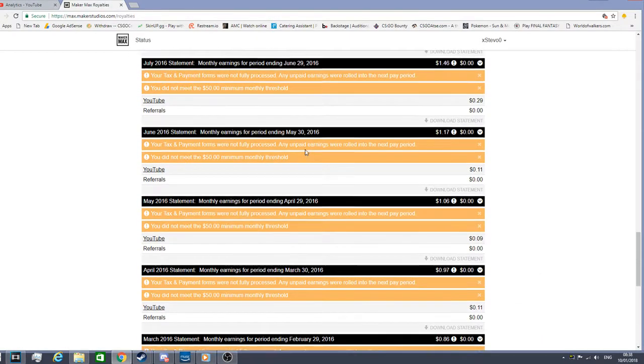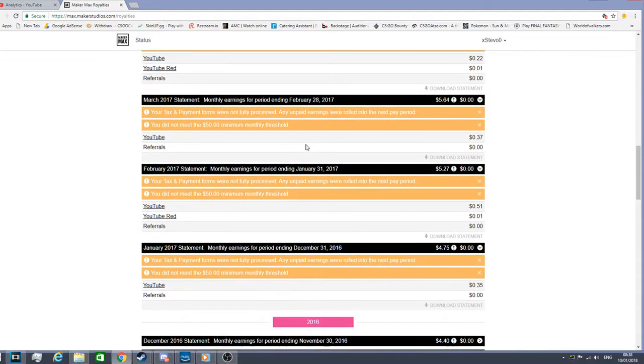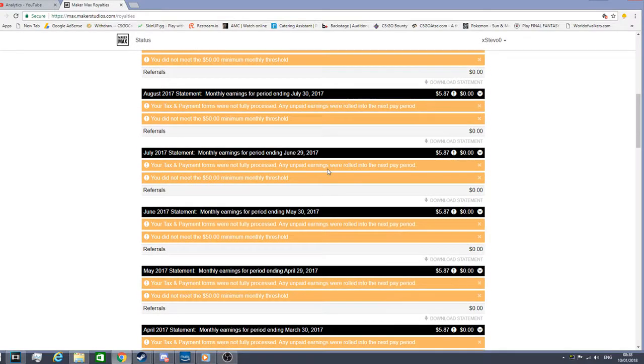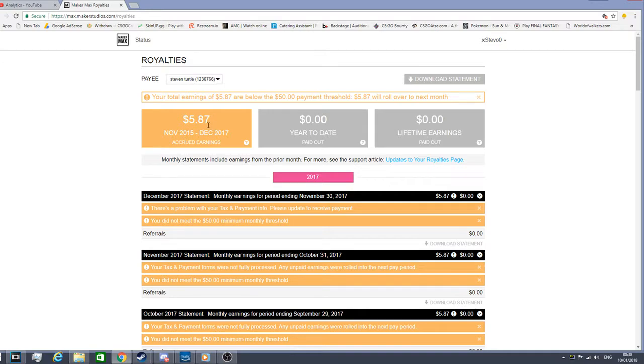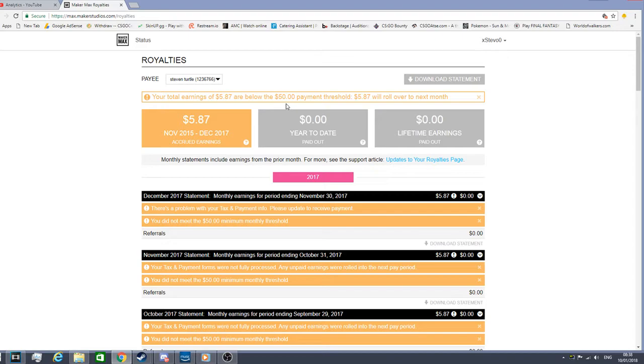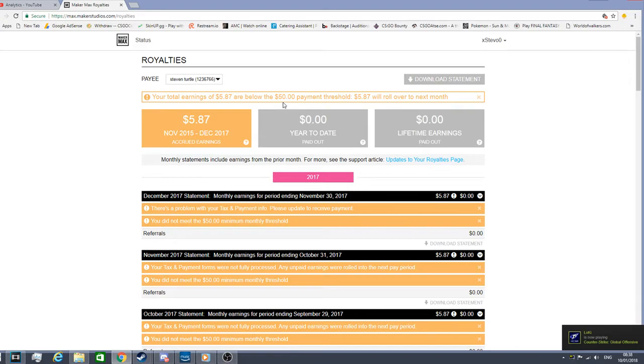Let me just check. These are all like my Maker Studio stuff, so I've got $5.87. That's how much I've made on my YouTube. I had to get like a threshold of $50 to basically withdraw money. I haven't got that. I'm not partnered with Maker Studios anymore so I don't get the money from that.